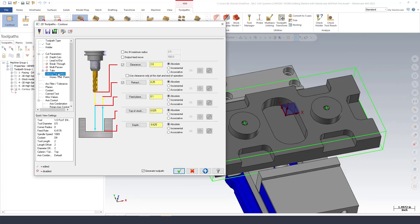For my linking parameters I already have my clearance plane set two inches, retract, feed plane.